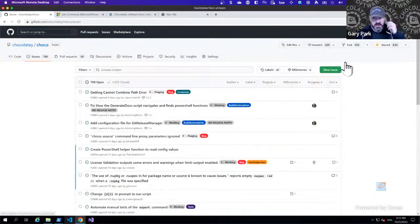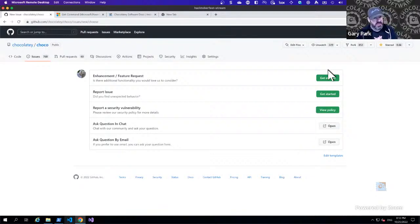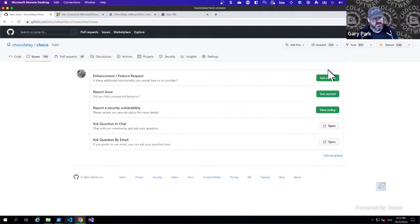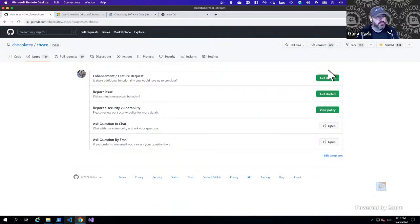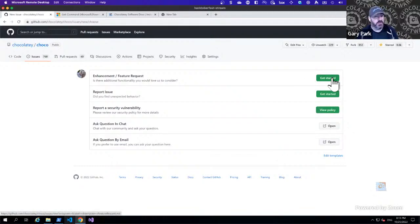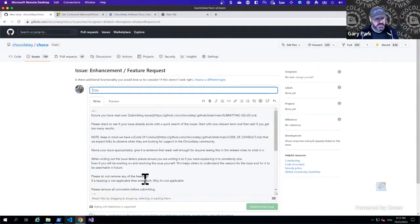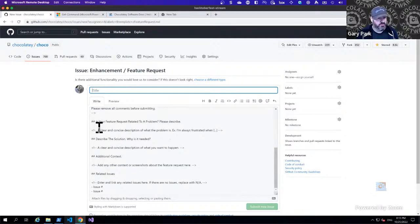I'm going to go over to the issues and create an issue. You're presented with templates that we would really like you to follow. The templates have been created to capture all the pertinent information so that we don't have to go backwards and forwards asking for more. It's incredibly important if you're reporting an issue to capture all the information in that template. For this one, I'm going to suggest we have an enhancement or a feature request.